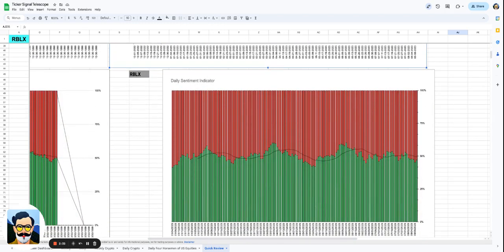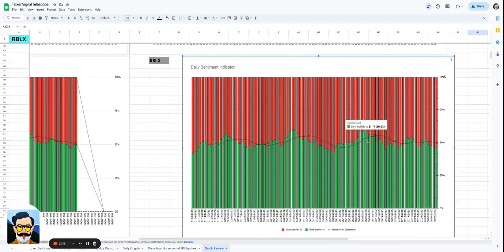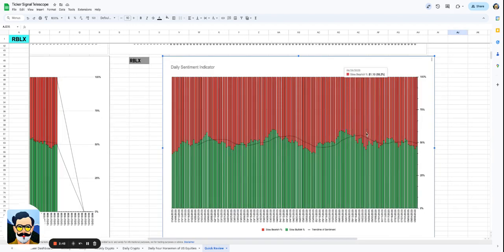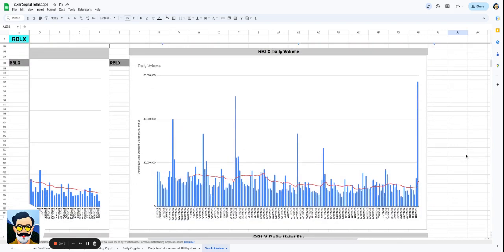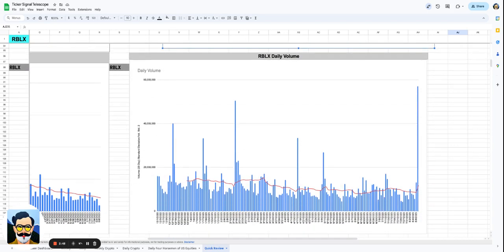There is that much volume which means that a lot of people have been holding Roblox for a very long time, probably institutions. This tells you even more about why you don't see any of this sentiment really moving higher or lower. If you watch my previous video today on Tesla or Palantir, you're going to see a completely different look in the sentiment indicator.